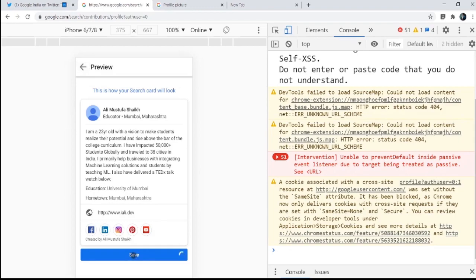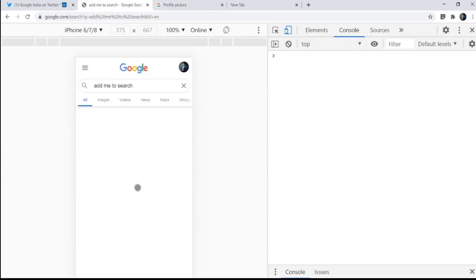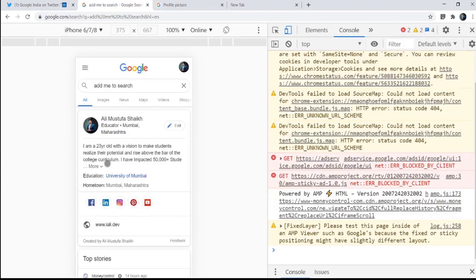And once you click on save, you can see your card has been saved. Again, it will be visible to everyone shortly. So if you click on view search card, you can see this is how it will be visible.